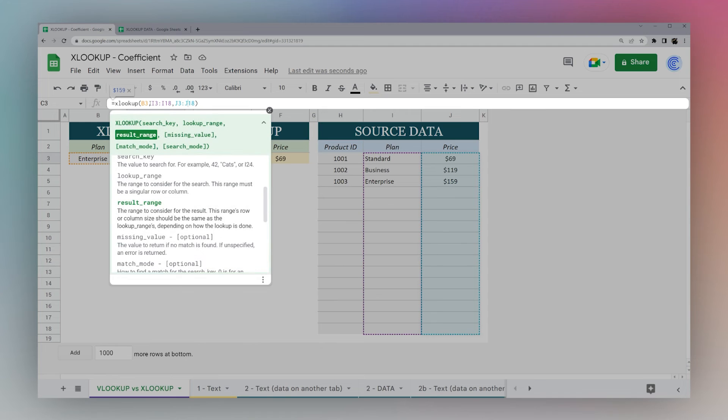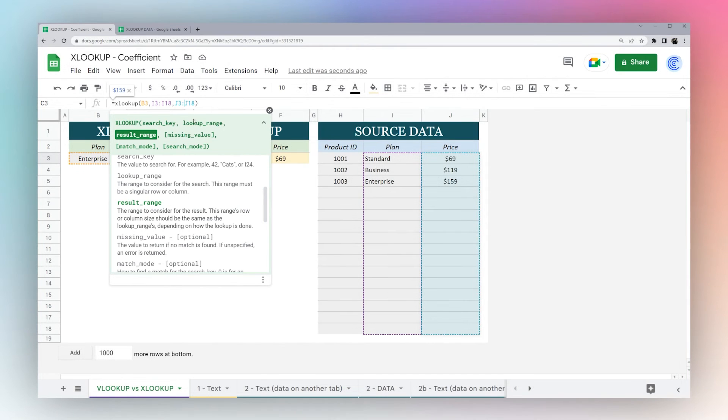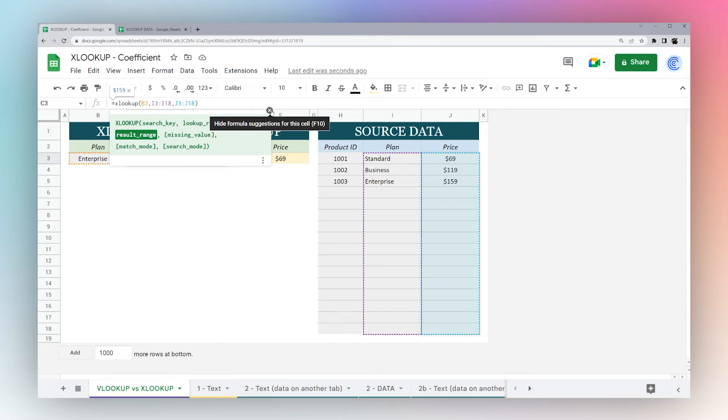So we can use one less criteria, and the lookup and the result range are separate, which makes it a little bit easier to assemble. All right, so let's go ahead and run through this missing value real quick, and then we're going to run into match mode and search mode in a little bit. So missing value.